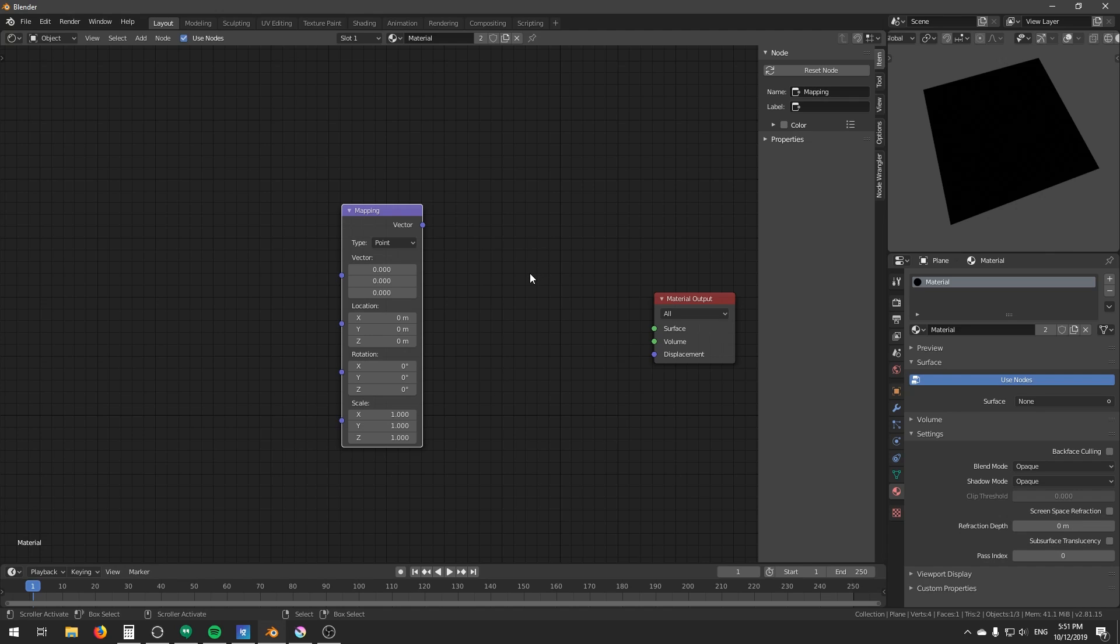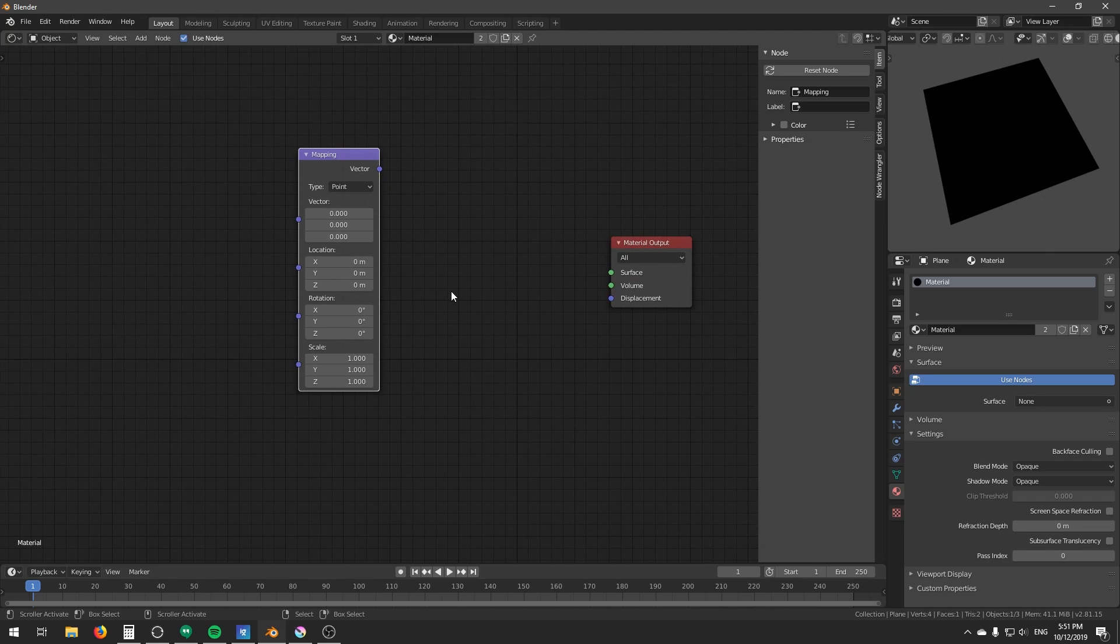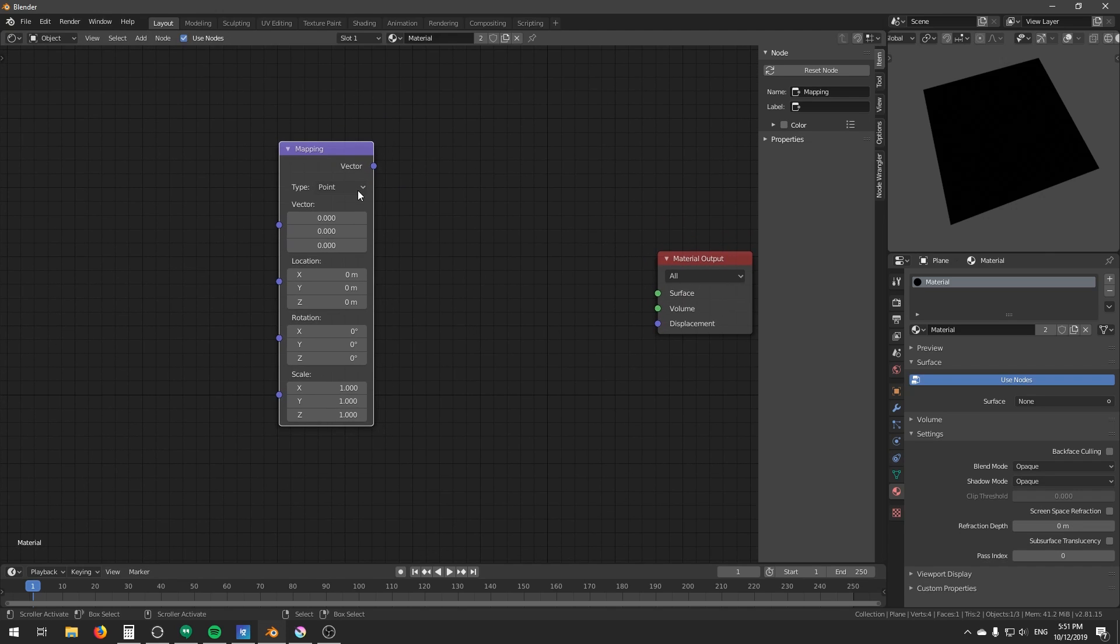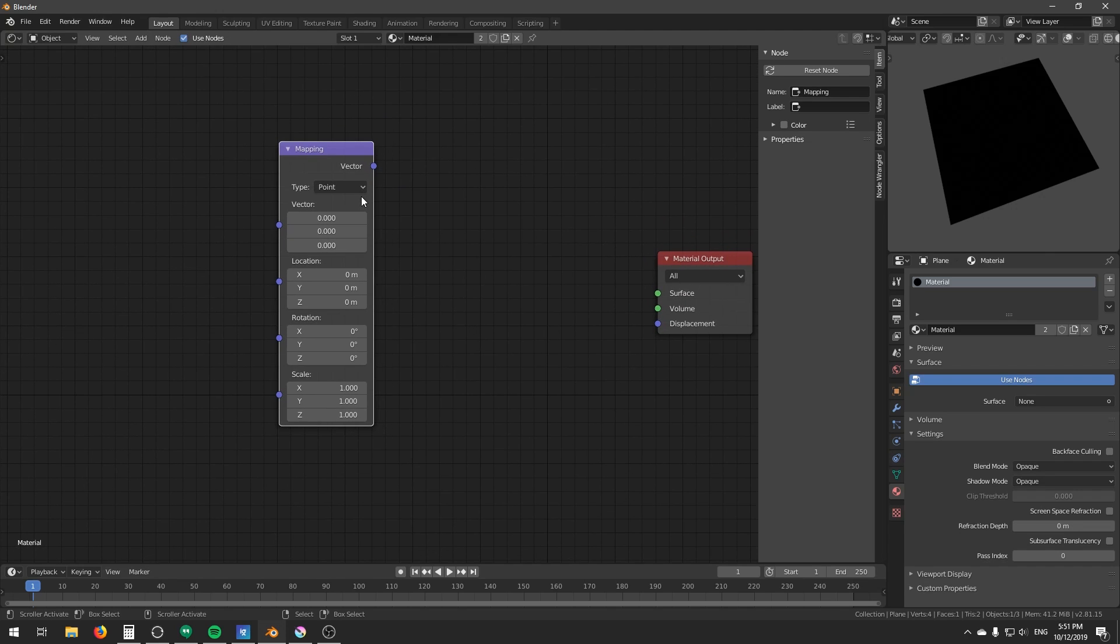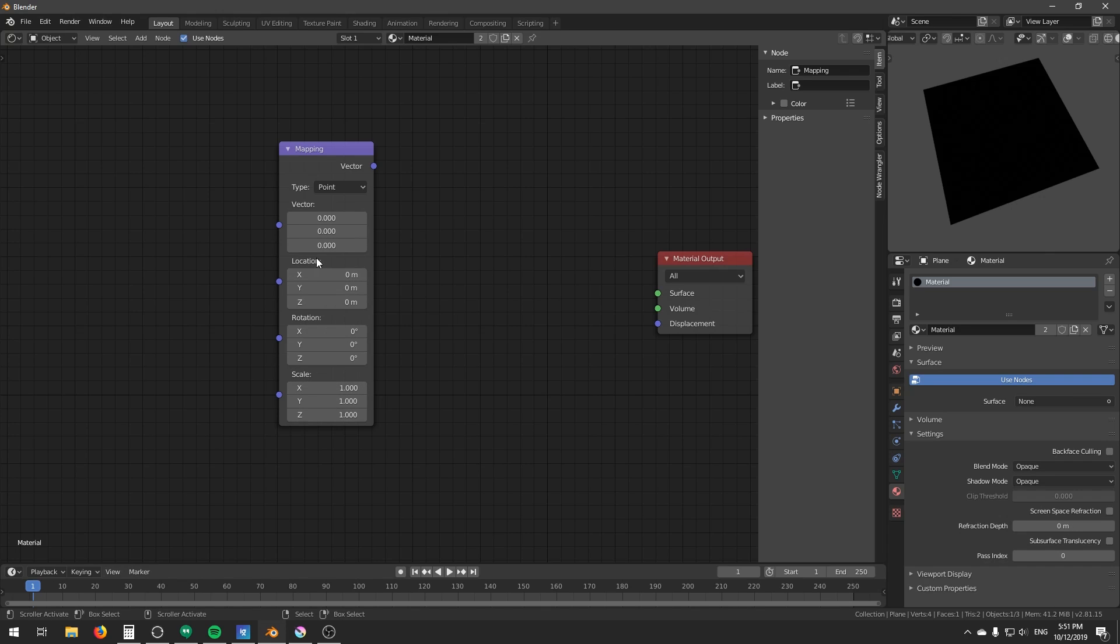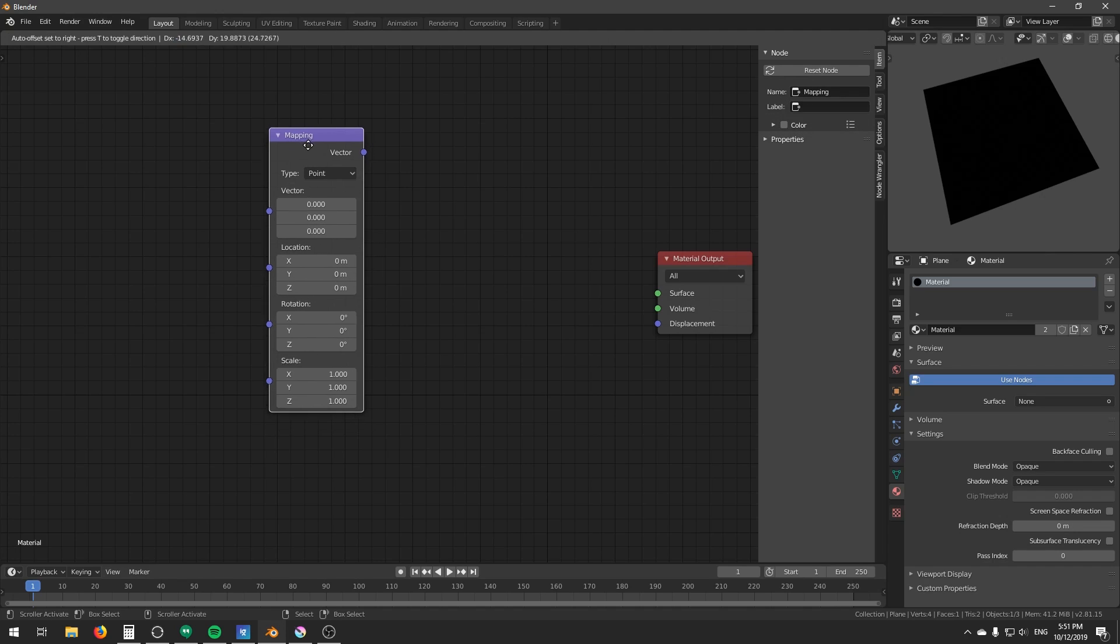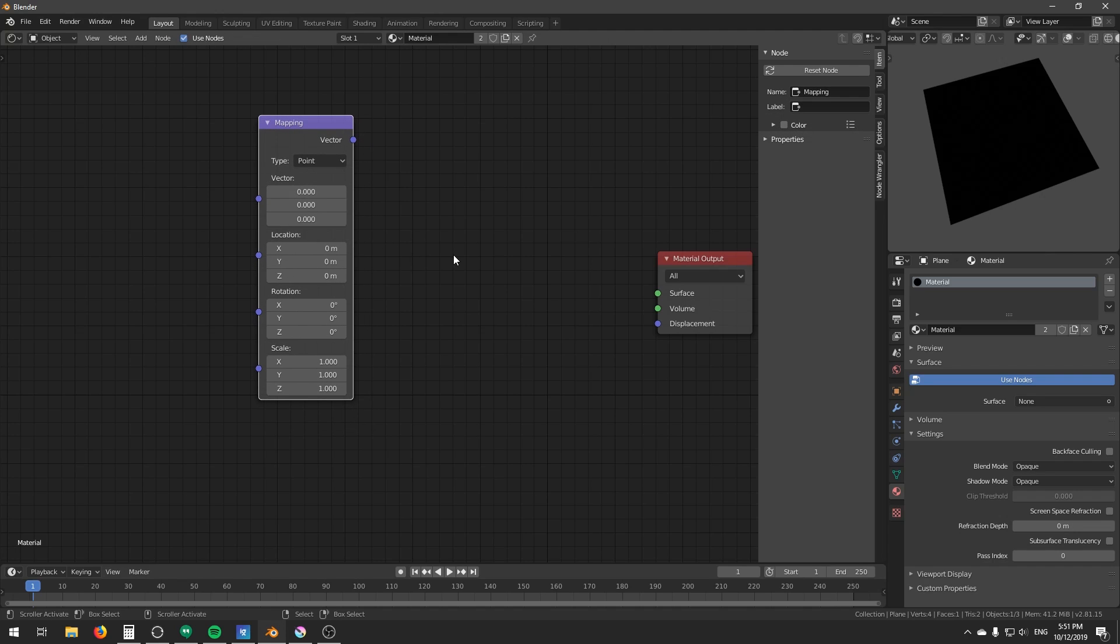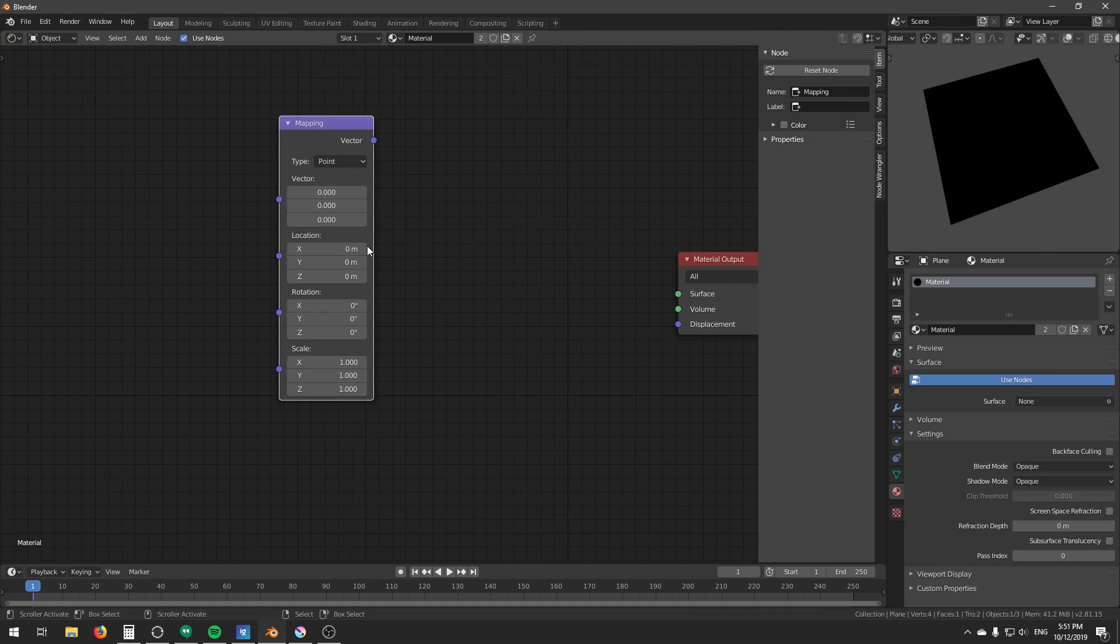Before you can understand the more advanced math, you need to understand the more basic stuff. So this is the mapping node in Blender 2.81. And this is the place where you input your texture coordinate. And these are the three simple transformations. And you need to understand how these transformations work before you can move on to the more advanced kind of math. So first, let's look at the simplest transformation operation, the translate operation.